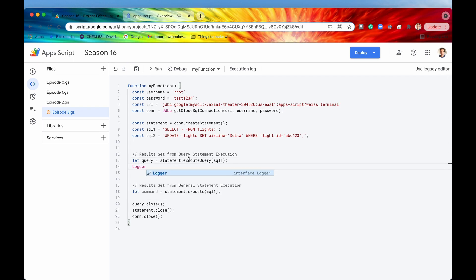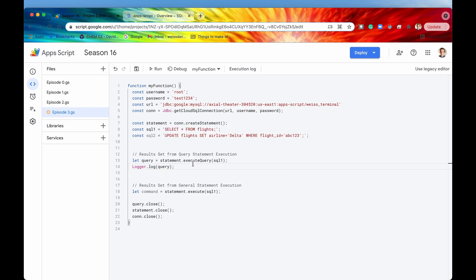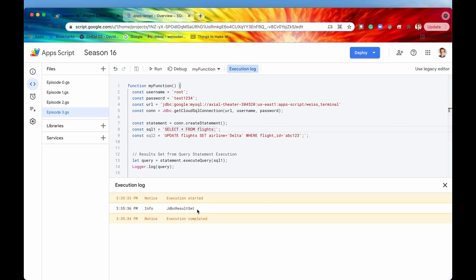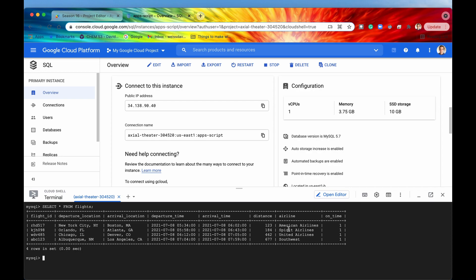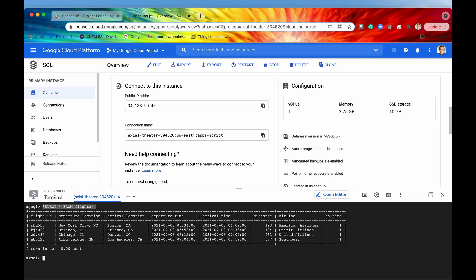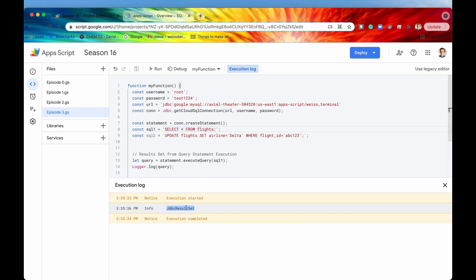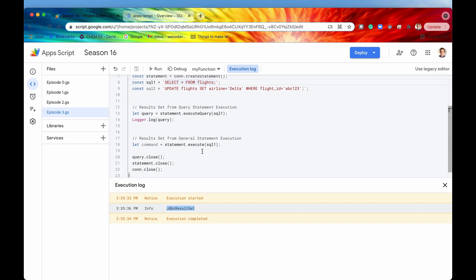Let's see what this result set object looks like. I'll say logger.log(query) and send in the query — select everything from flights. After saving and running it, we get a result set object. You may have expected it to give us a table just like in the terminal, where we ran the same statement and it returned an entire table. But that is not what we see in the Apps Script Editor — it just gives us a result set object. I want you to think of a result set object as basically an iterator.